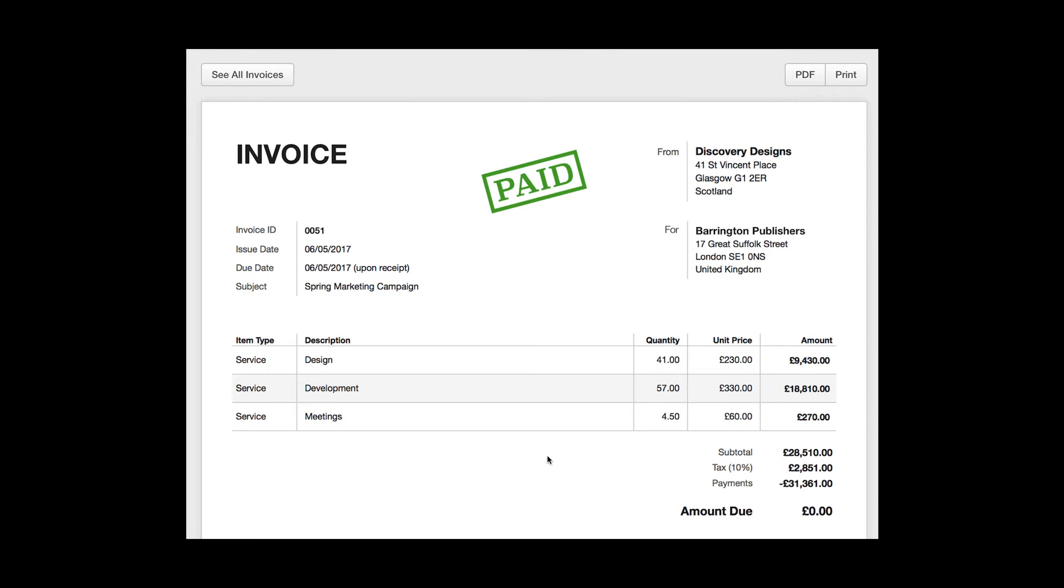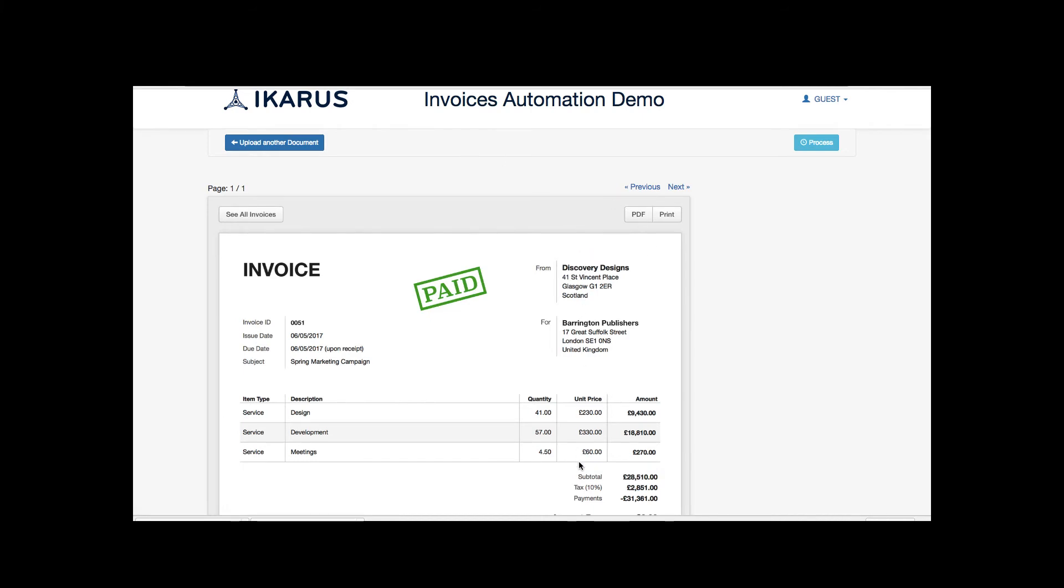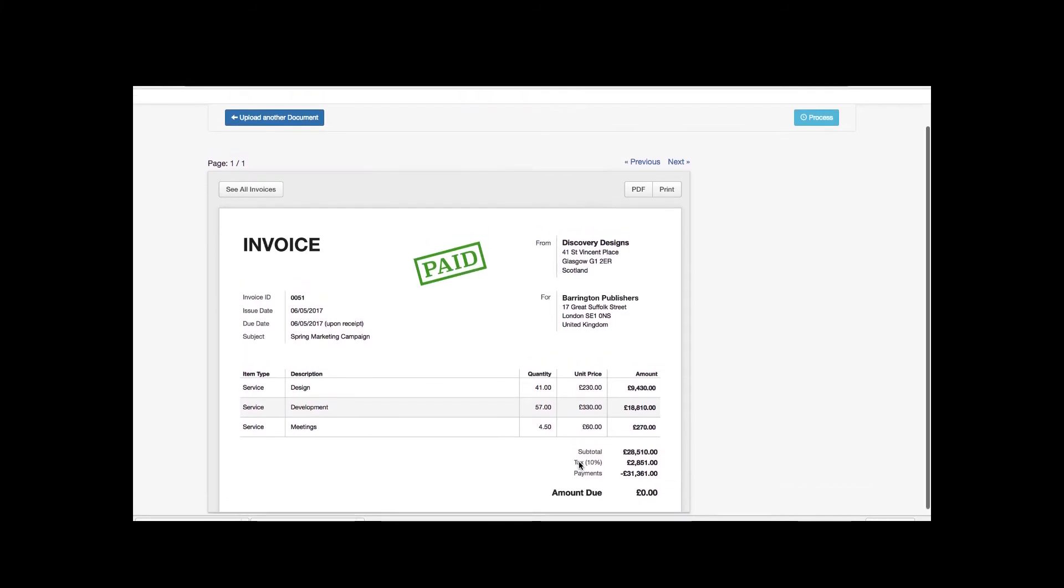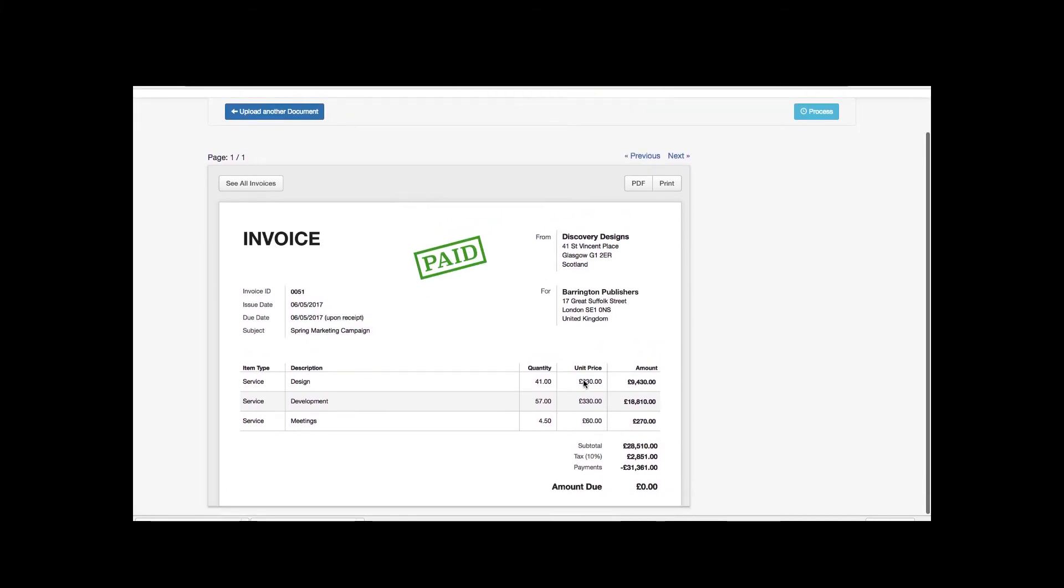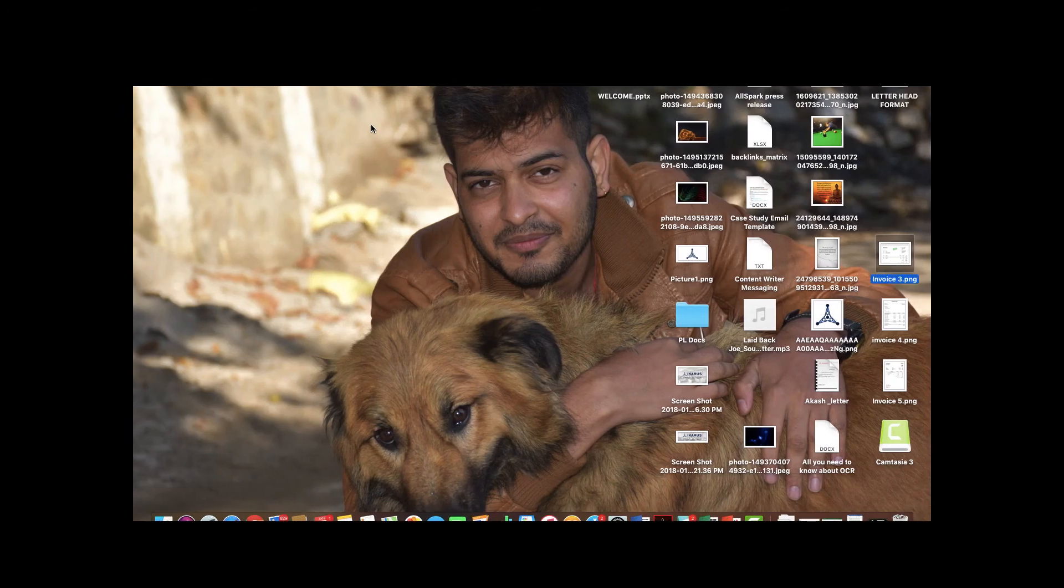Rather they can use the time in a better skilled way. Now, let's see how we can extract information using Icarus's cognitive automation platform. We have selected an invoice from our system from which we need to extract out information by clicking on Blue Colored Upload Another Document button.